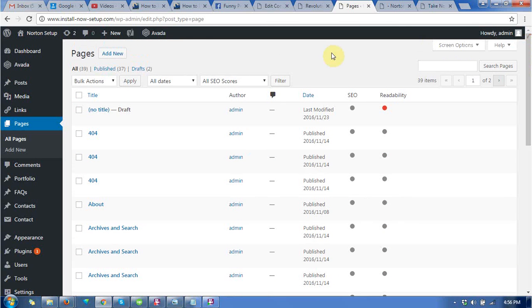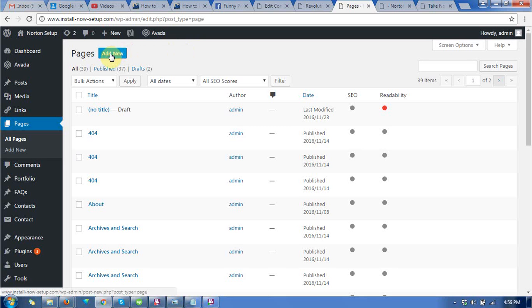For this, you just need to have WordPress and Avada themes for your website, and then go to add new pages.